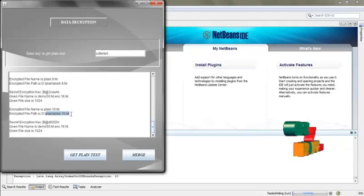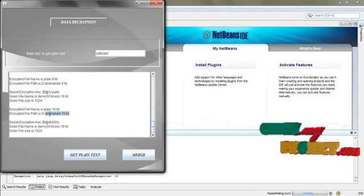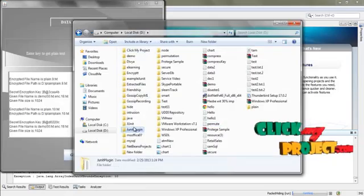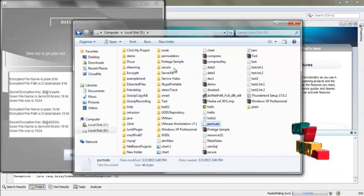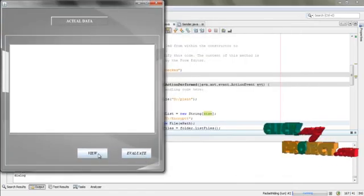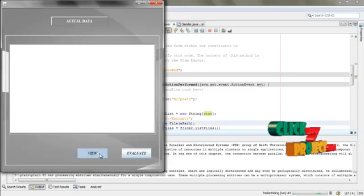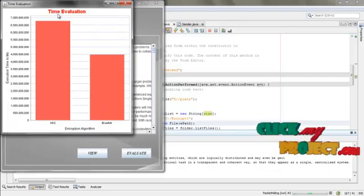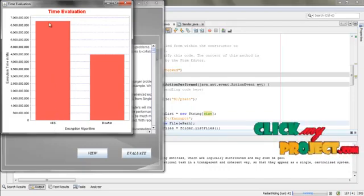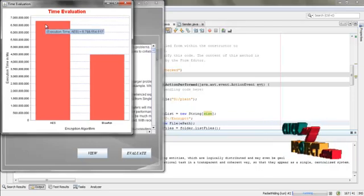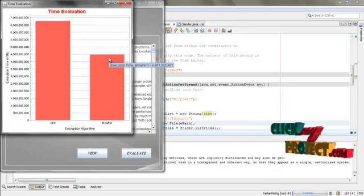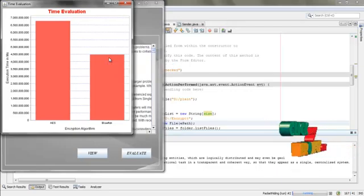Click 'Get data' — the files are extracted. Click 'Next'. Here we can see the extracted files — the data is unzipped and stored in the extracted files folder. To decrypt the data, we need the key from the permute file. Get the key from the permute file, copy it, paste it here, and click 'Get plain text'. The data is decrypted and stored into each split folder. Click 'Merge' to merge all the packets and view the actual data. Click 'Evaluate' — this graph shows our efficiency using AES algorithm versus Blowfish. Using Blowfish, with less execution time, we can efficiently secure and transfer the data.